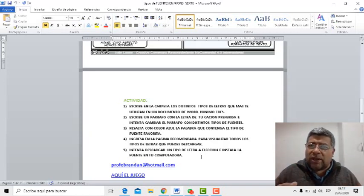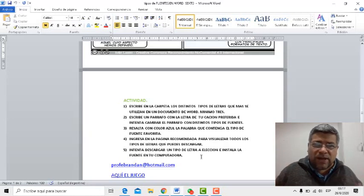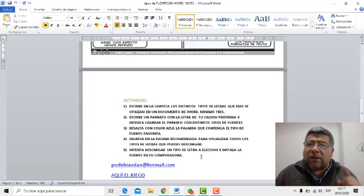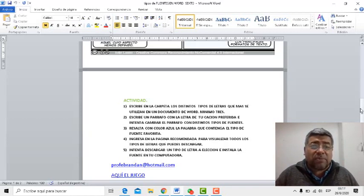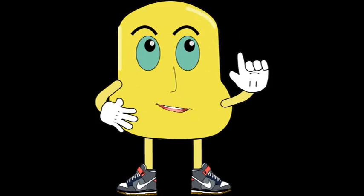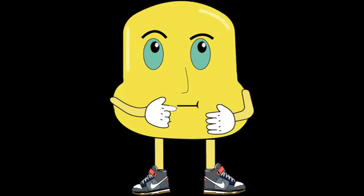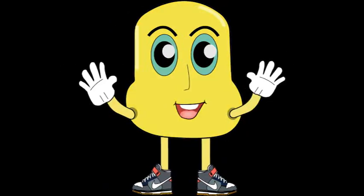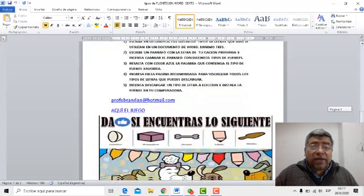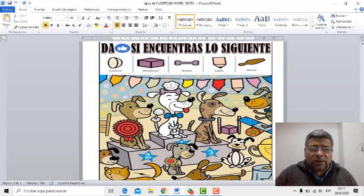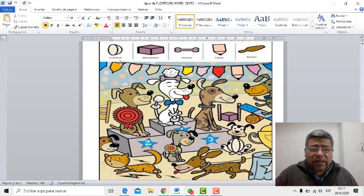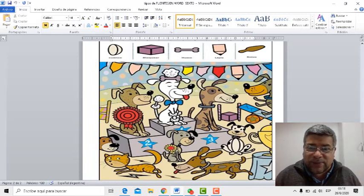Bueno, ahora sí llegó la hora de jugar. Ya veo que toda la familia se reúne al frente del monitor para ver cuál es el juego que nos ha traído Ángelo el día de hoy. A ver, Ángelo, ¿querés presentar el juego? Mirá, tenés que encontrar estas piezas dentro de este dibujo en una cantidad de segundos determinada.